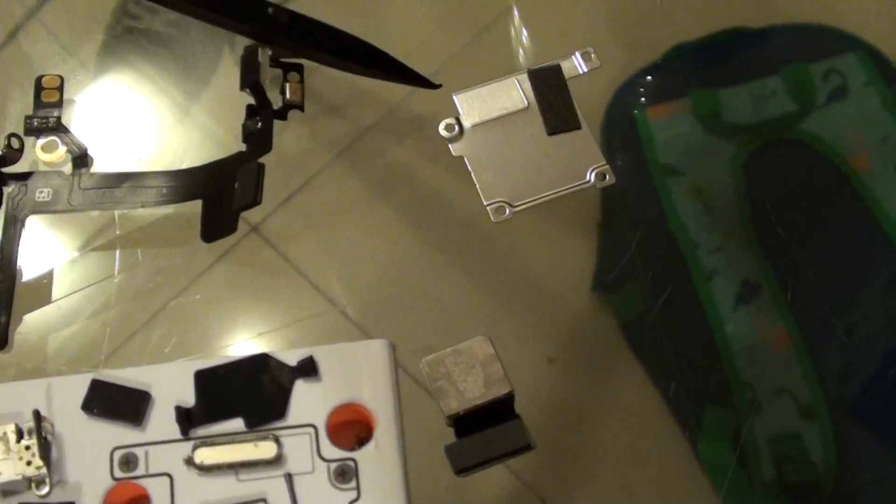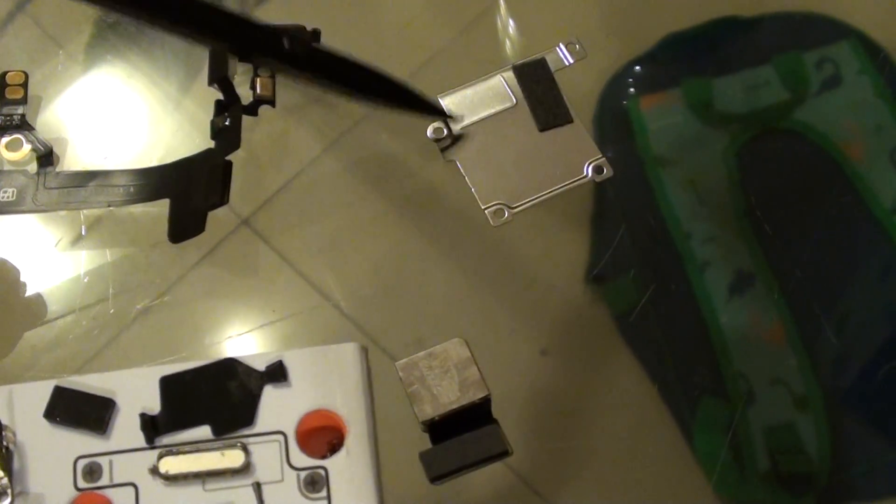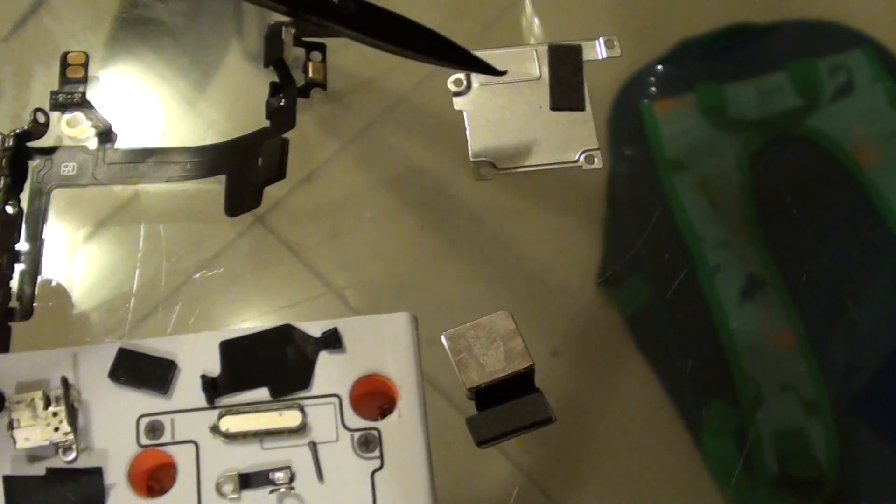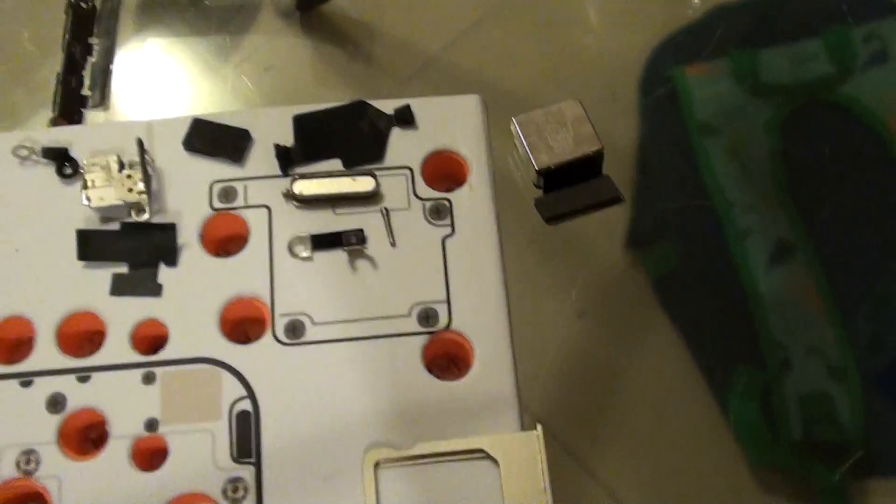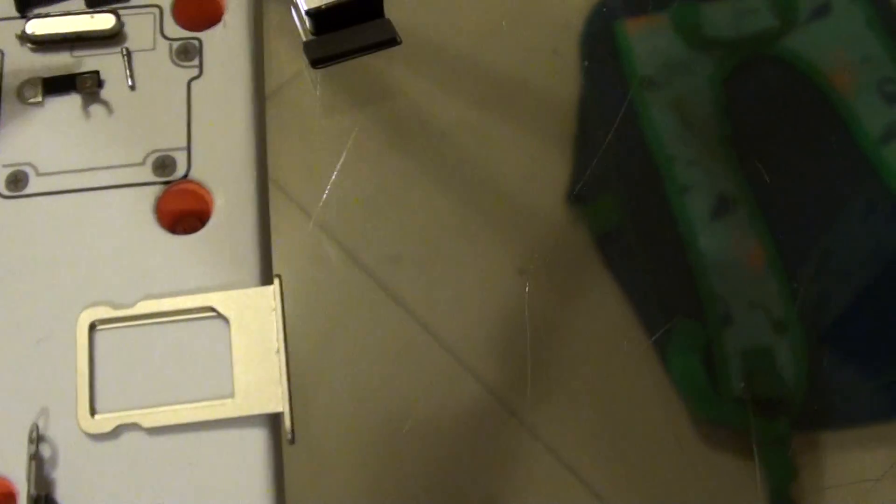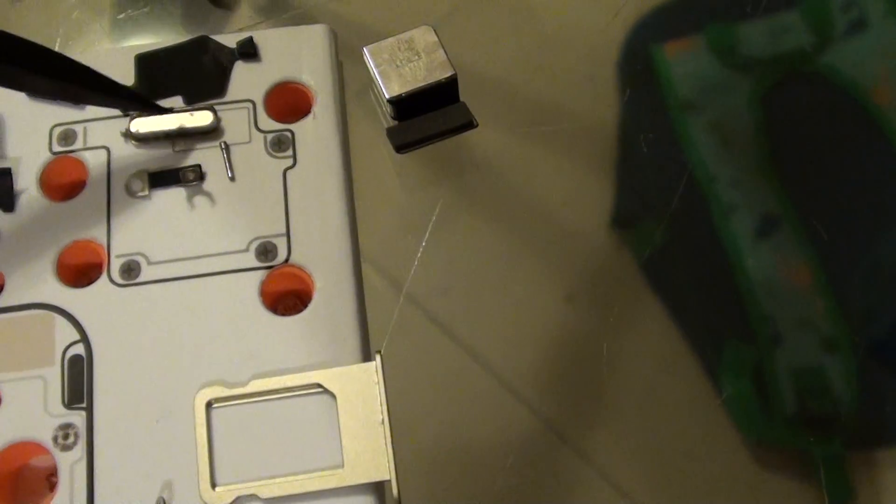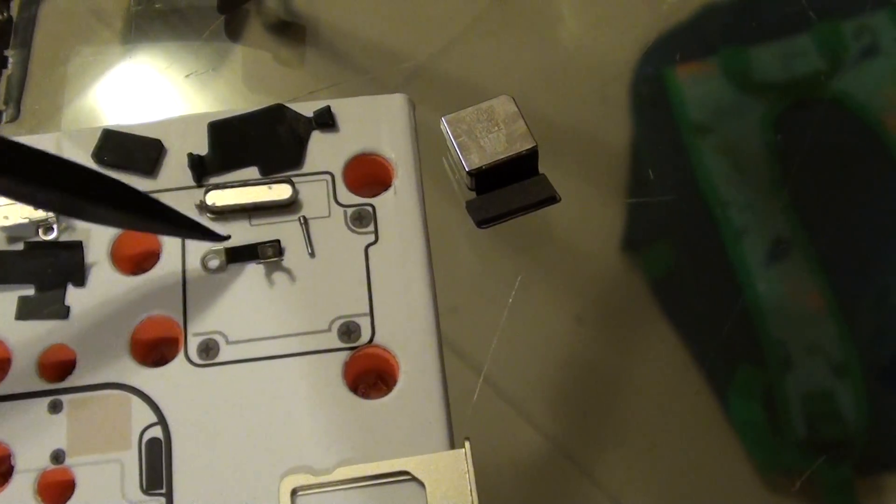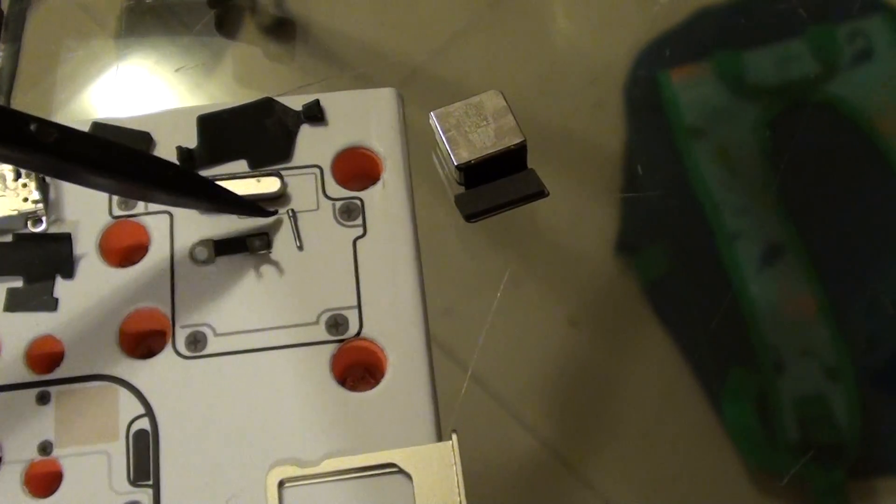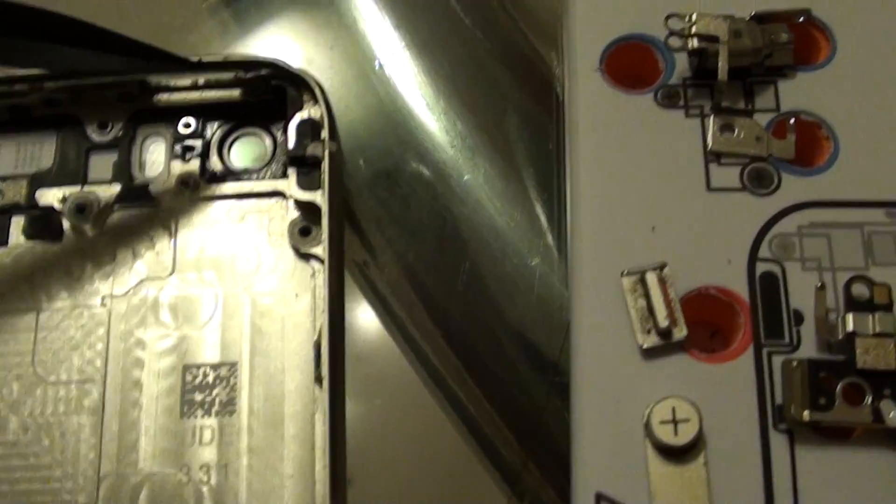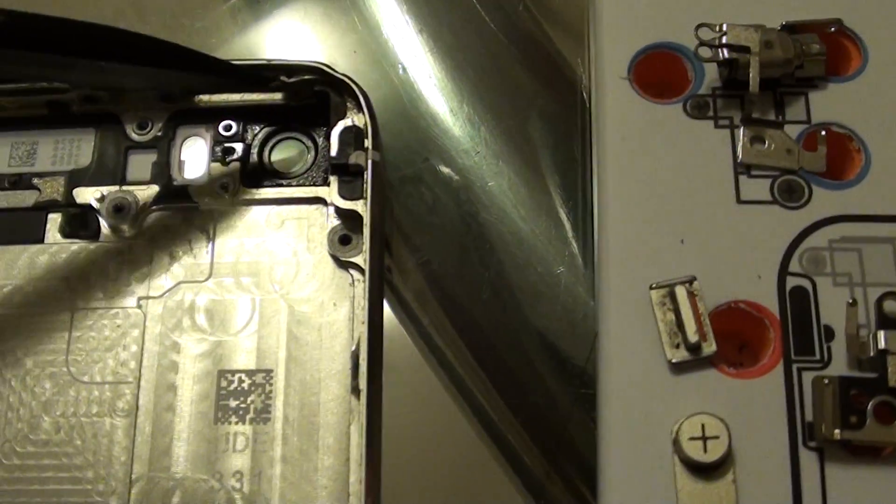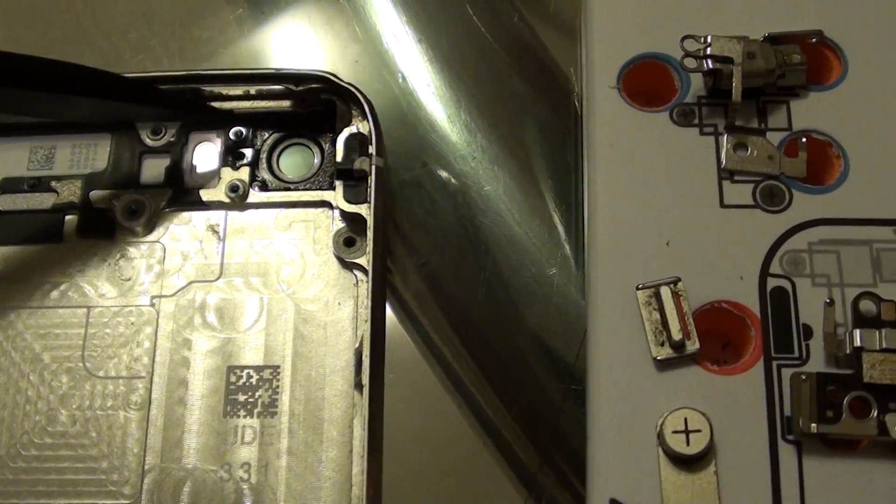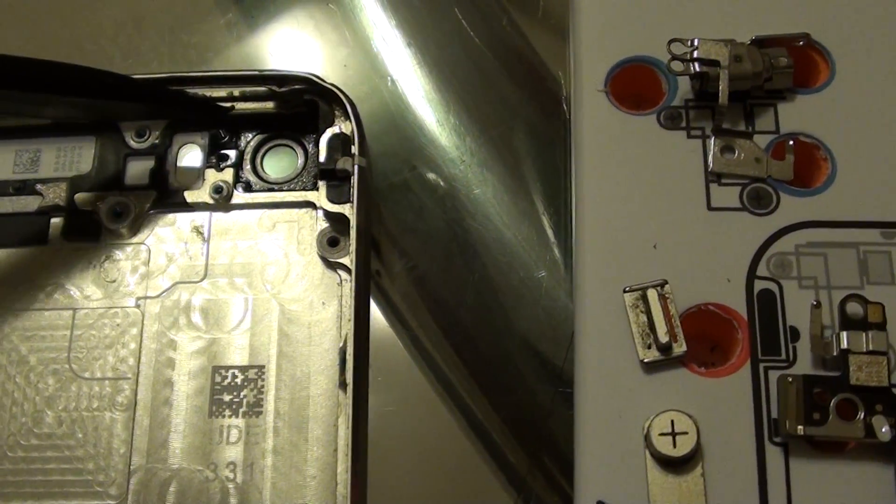This is the screen connector cover shield. Down here is the power button or lock button. You've got a small pin here. This pin goes right in here and is used to hold the lock button in place.